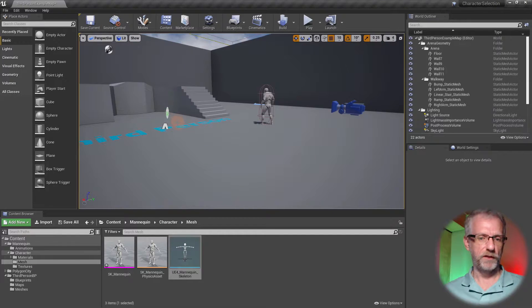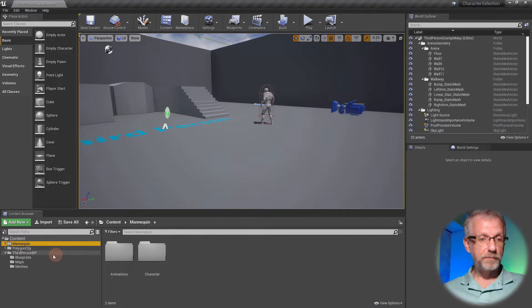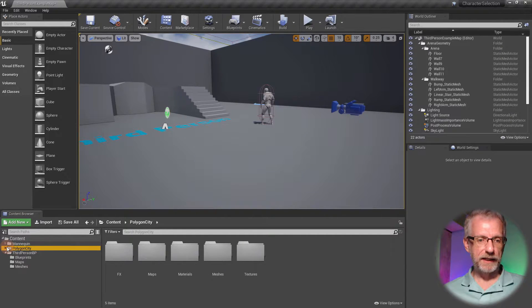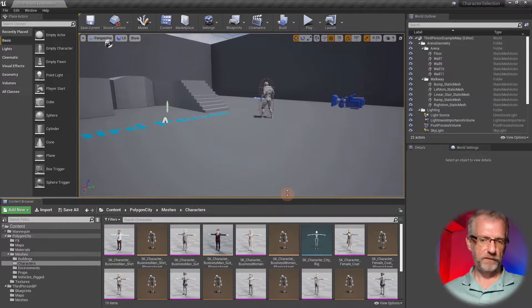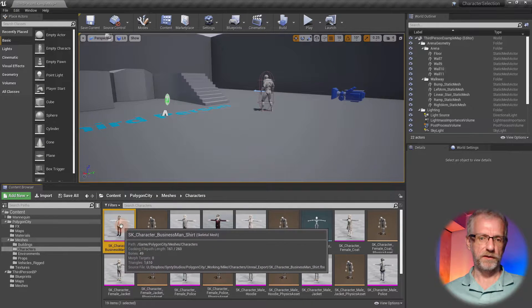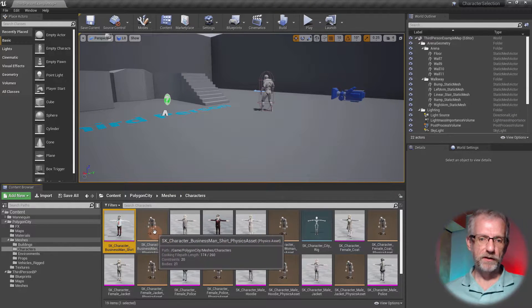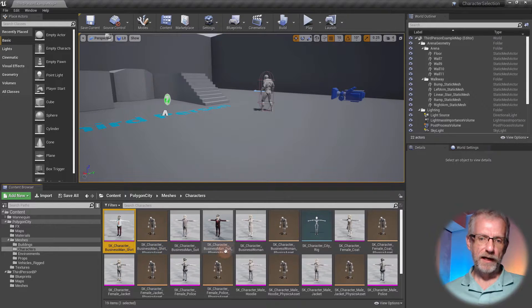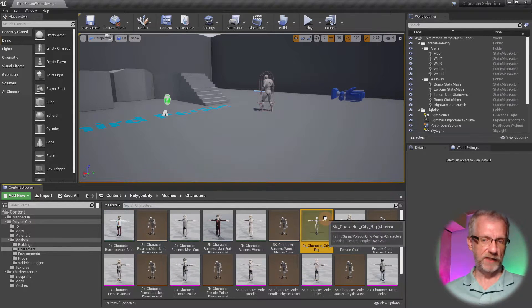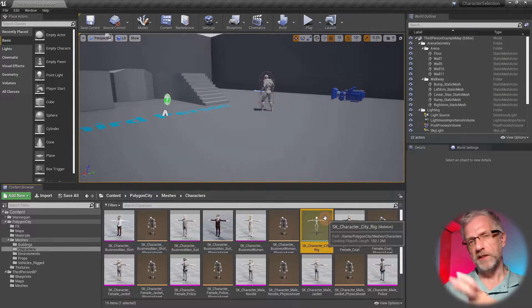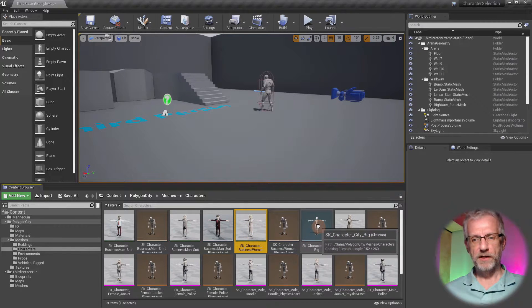Save and close the Unreal Guy skeleton — we're kind of done with him. Now we need to do something similar to the Sinti skeleton. Depending on which pack you have, I'm using the Polygon City Pack. Open that up — usually it's under Meshes and Characters. You can see a ton of files in here. The ones with a pink underline are the actual skeletal meshes. There's also a physics asset (the brown one), and one blue file called the SK Character City Rig — that's the skeleton file.